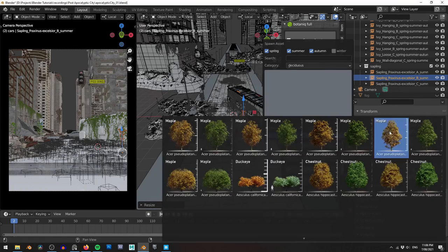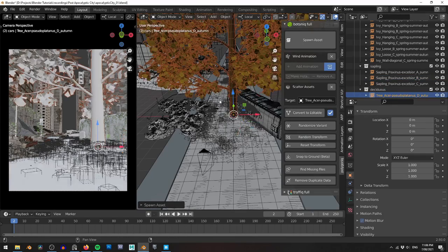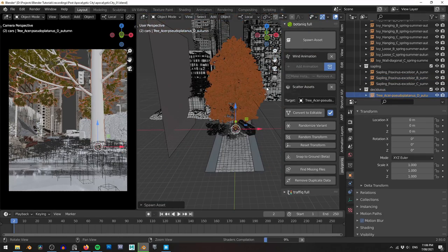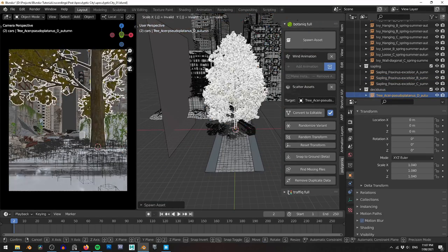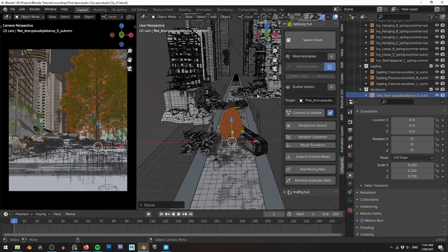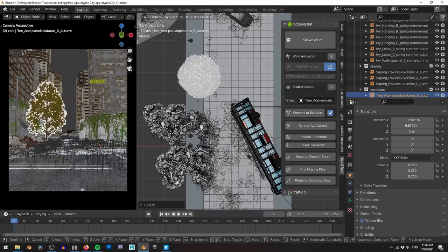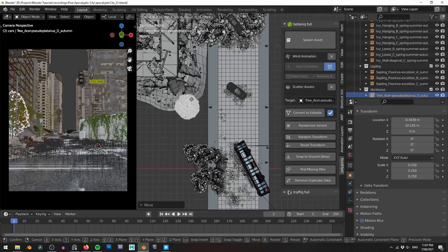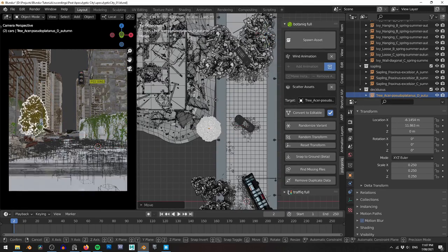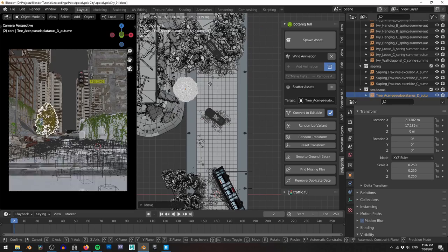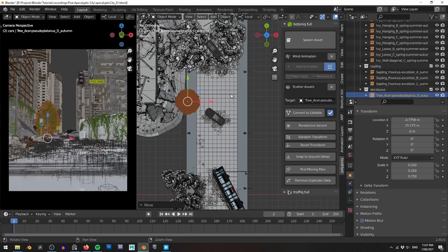To finish up my foreground foliage, I add a couple of these big trees. Most city streets have some trees planted, but I deliberately make these extra large to give the impression that they haven't been trimmed for quite some time.